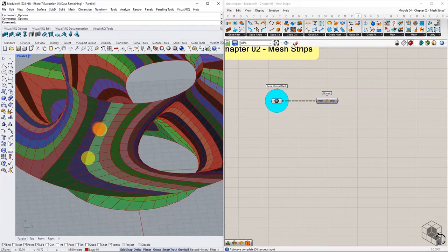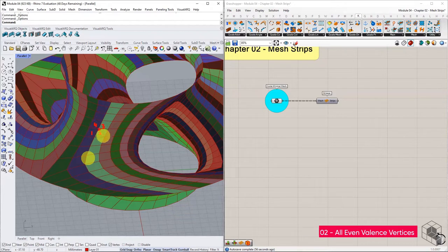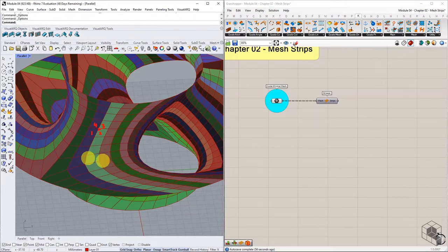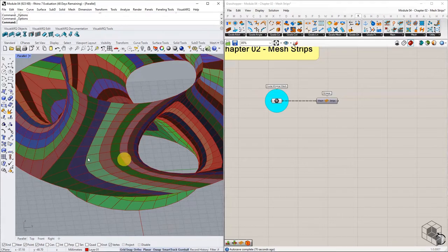The second rule is that all internal vertices of the mesh should have even valence count. The valence of a mesh vertex is the number of faces coinciding with the vertex. Meshes with vertices having odd valence fail to produce full-length strips from naked edge to naked edge.